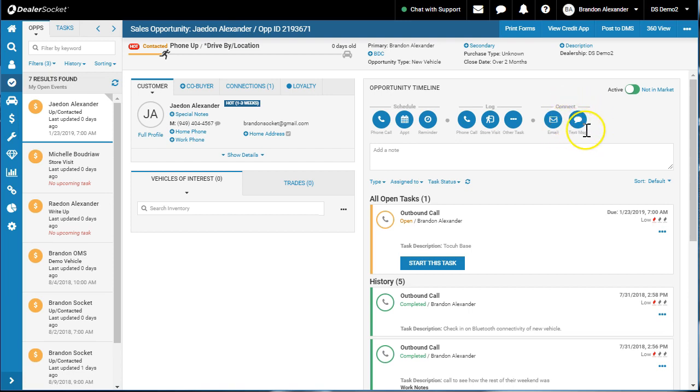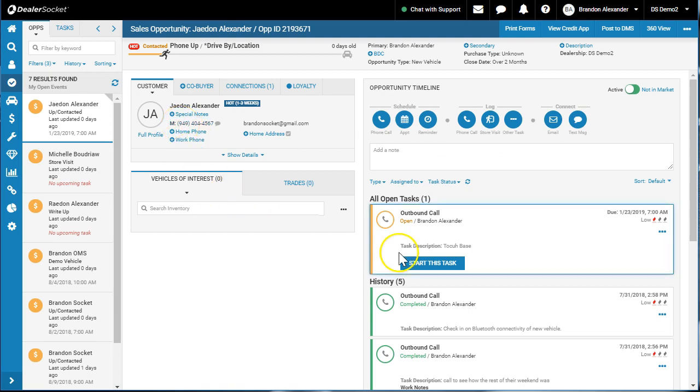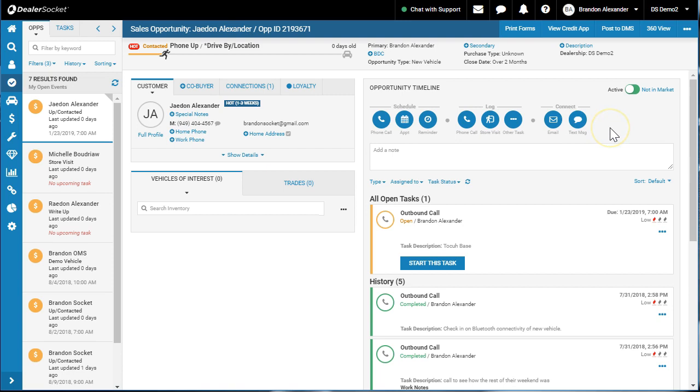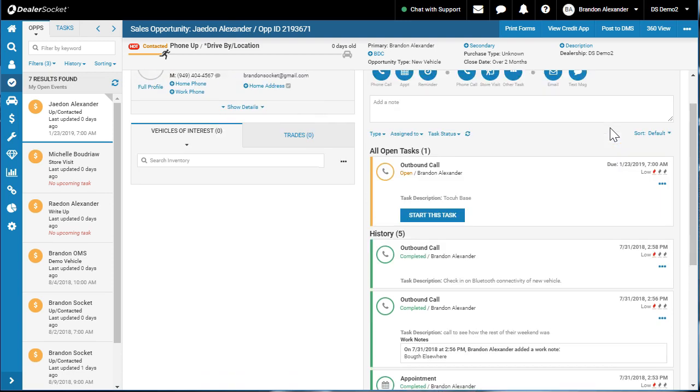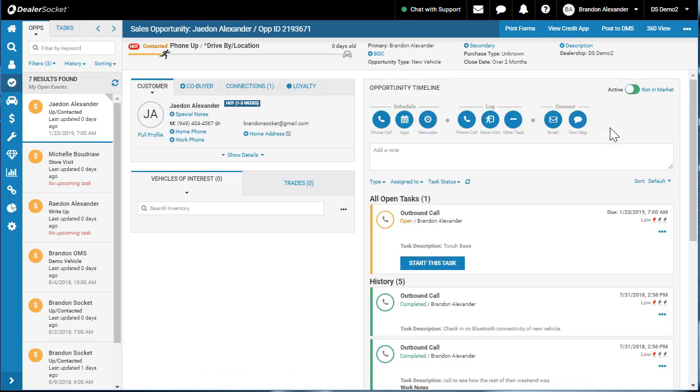So let's talk about the text message functionality first. You need to have a mobile number. You need to have an opportunity. And typically we do it when someone's on the phone with us or in front of us. You can do it on an internet lead and you might get a 50% response rate.